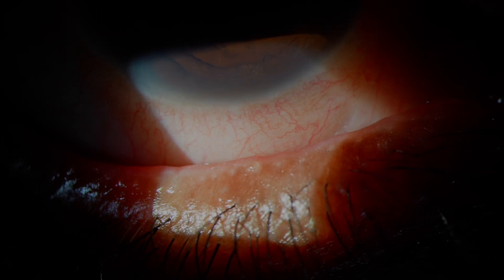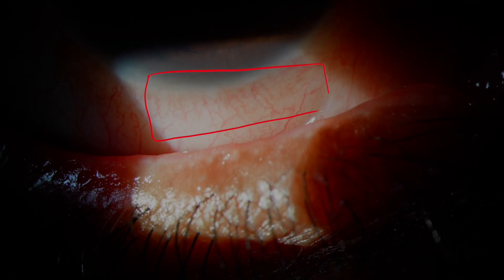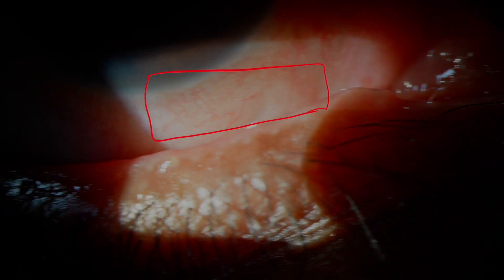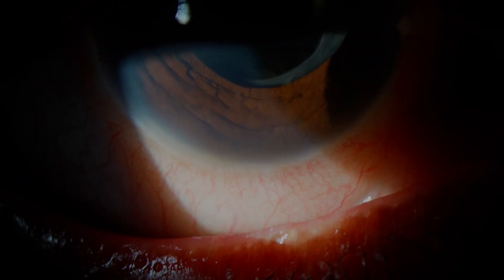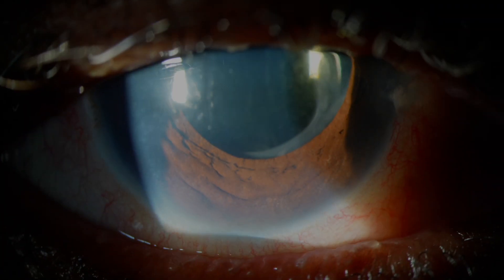Specifically, you can see that this is centered around the limbus, and we can refer to this as ciliary flush, and that's suggestive of some inflammation within the eye.